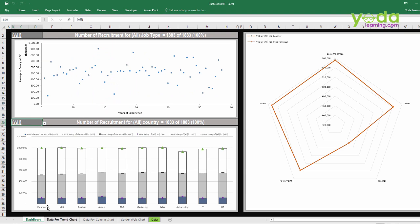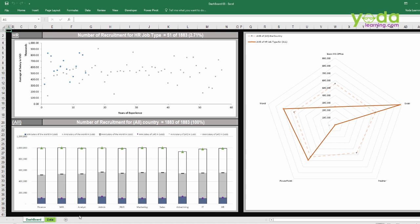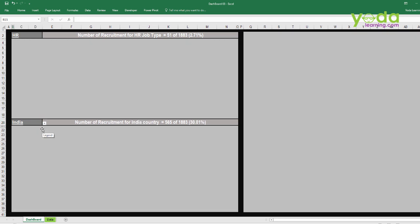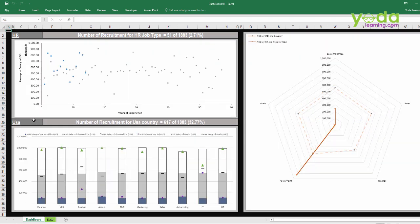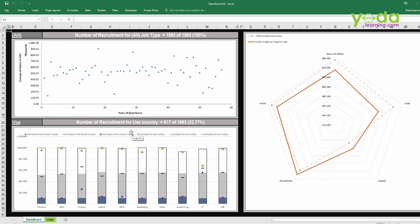So if I do any changes in HR, automatically the sheets are hidden. If I do any changes — let's say India — the sheets are still hidden. USA, there it is. If I say 'all' in the drop-down, I select all. Isn't that fun?